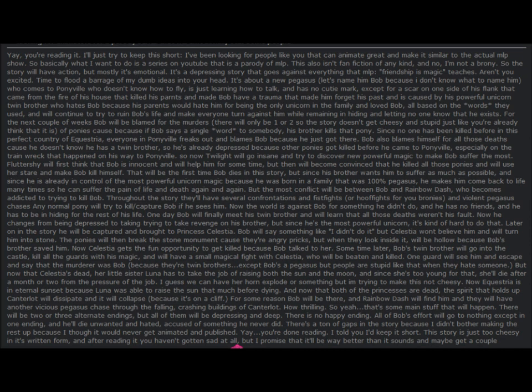So yeah, that's the main stuff that will happen. There will be two or three alternate endings, but all of them will be depressing and deep. Oh yeah, this is deep stuff, guys. There is no happy ending. All of Bob's efforts will go to nothing except in one ending and he will die unwanted and hated because of something he never did. There's a ton of gaps in the story because I didn't bother making the rest up. I thought it would never get animated and published.